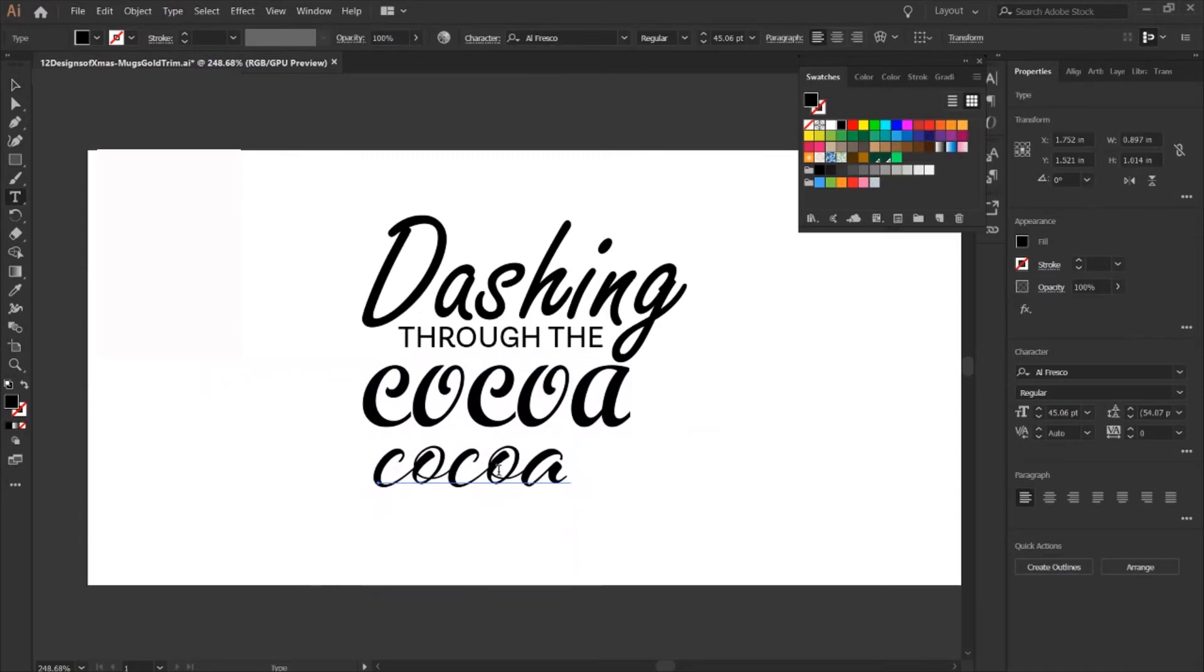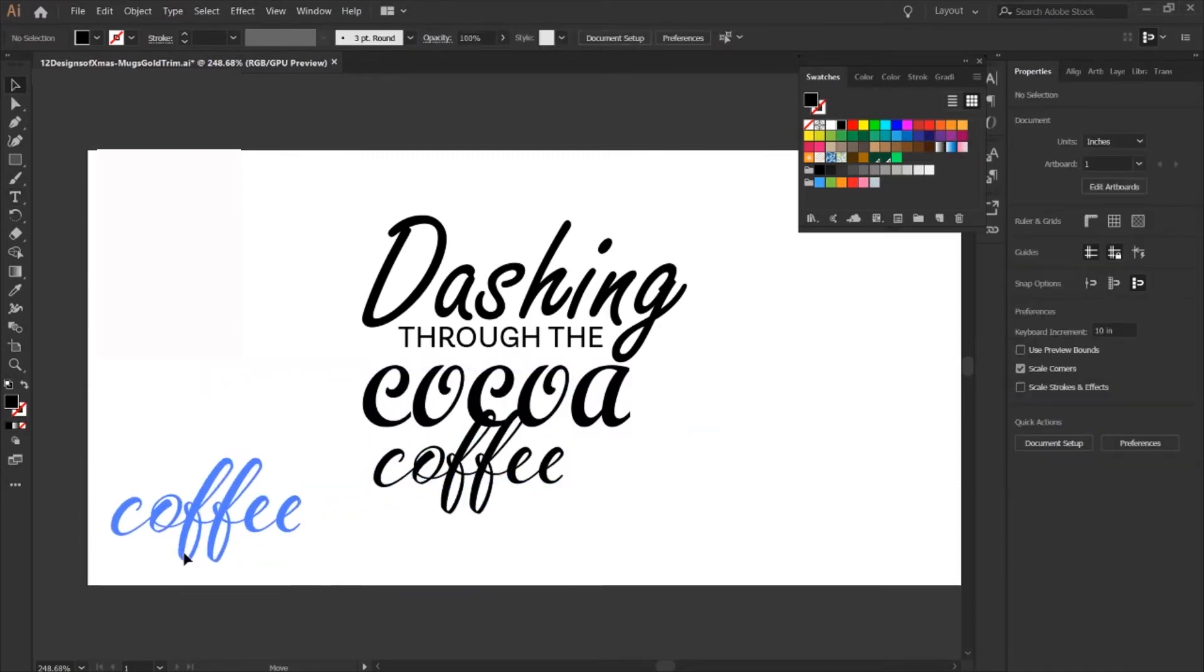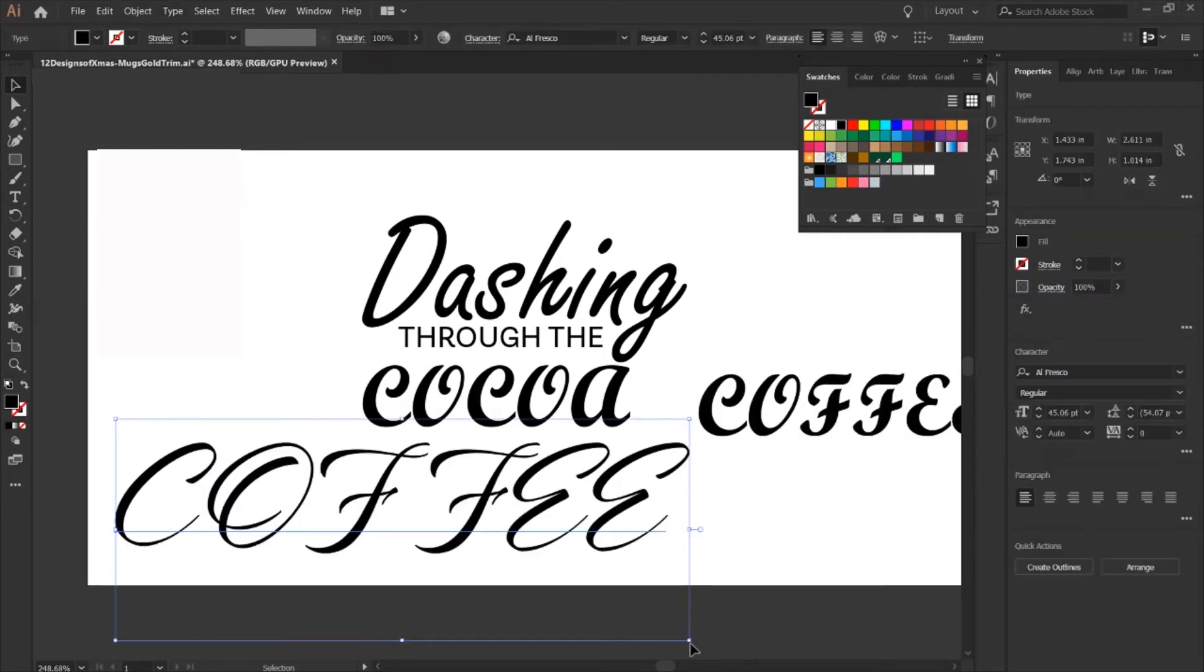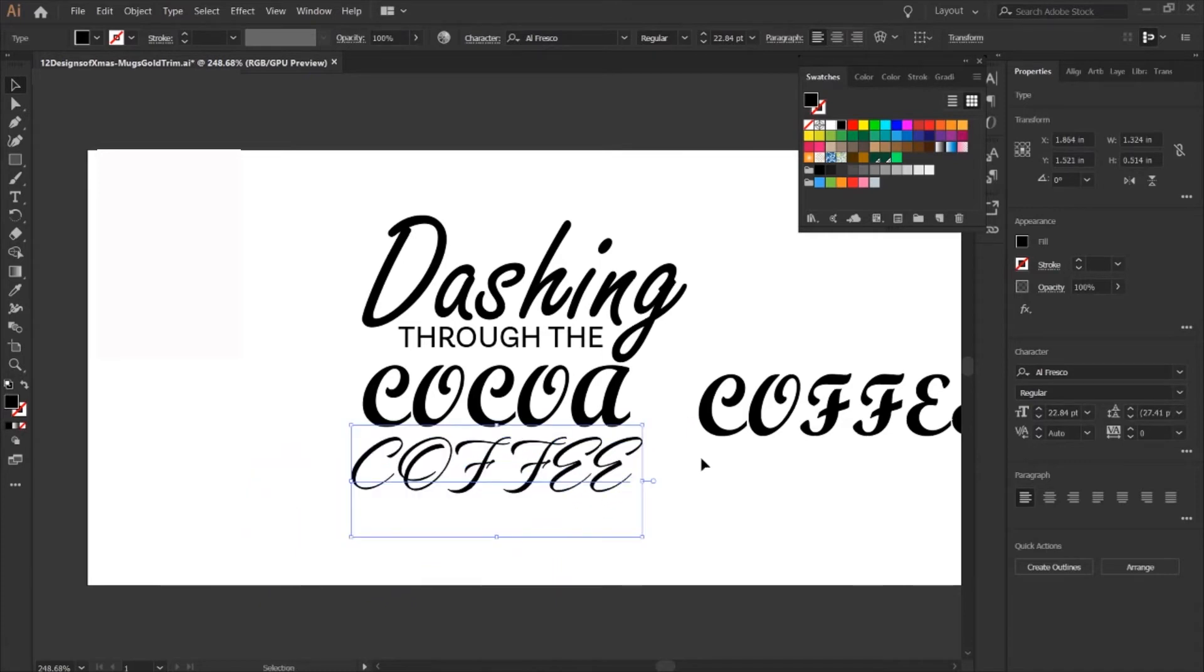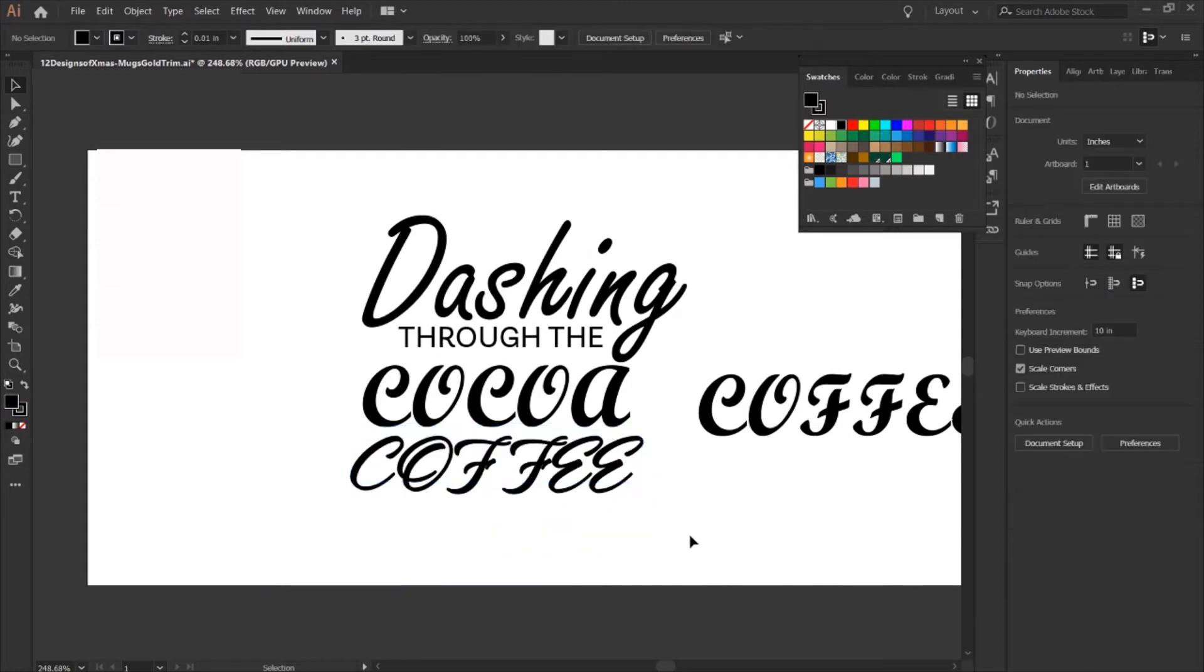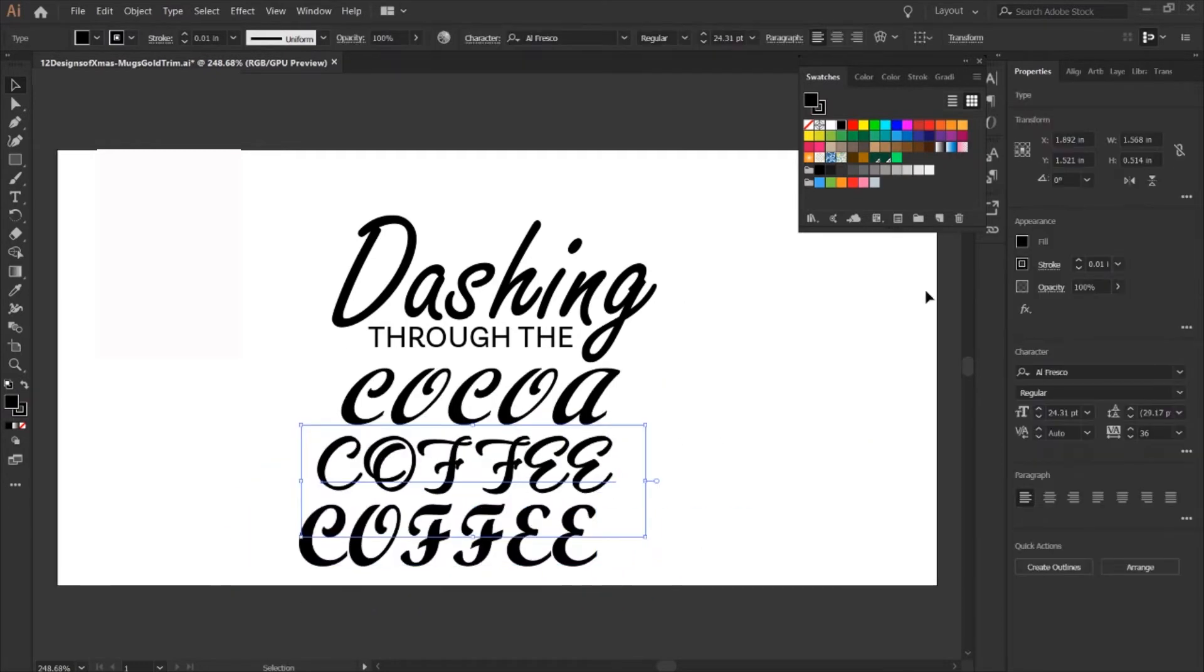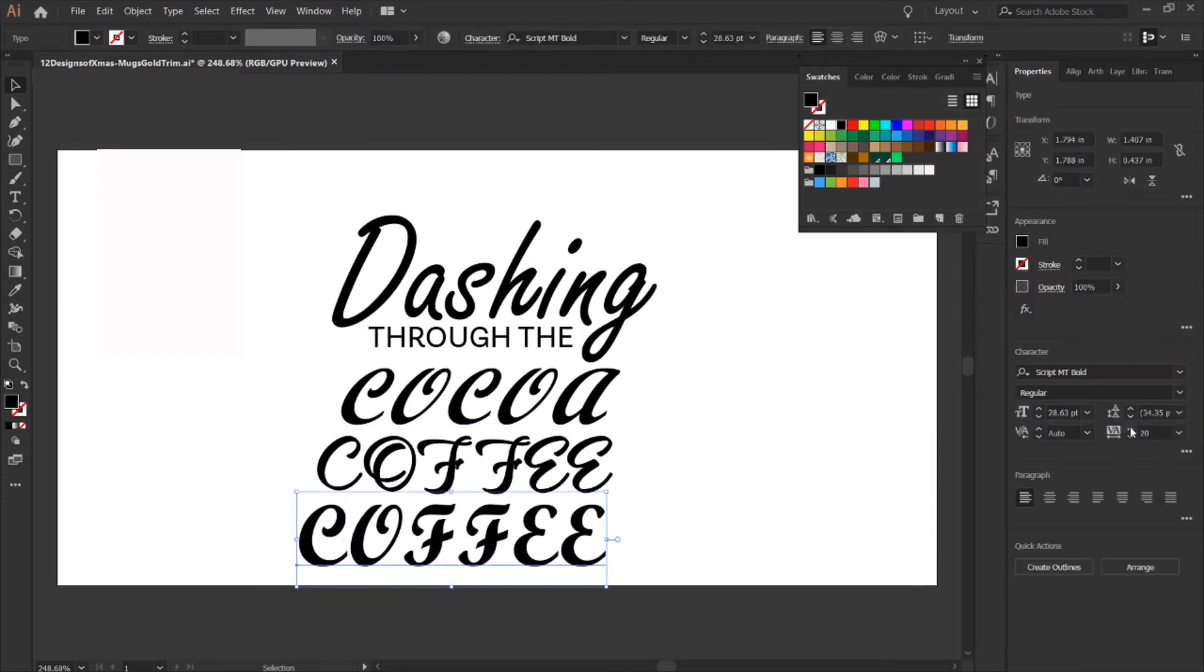Let's go ahead and work on coffee because the one that I have there for cocoa I like more. So for coffee I'm doing another script font, I kind of want to see the differentiation between them. I don't know exactly which font is better in this case, I think I'm leaning more towards the bottom because the top one has too many ligatures. I think I'm going to do the bottom one.